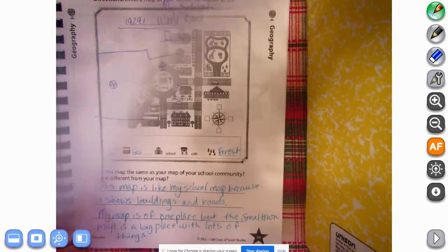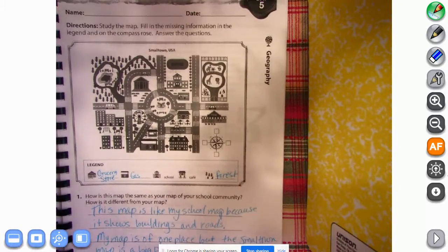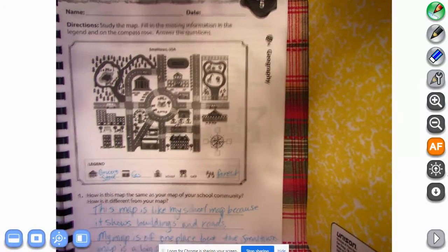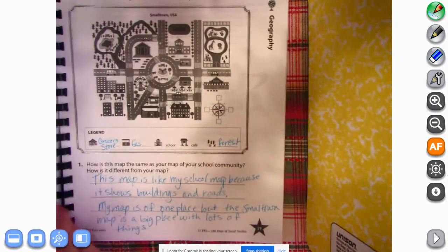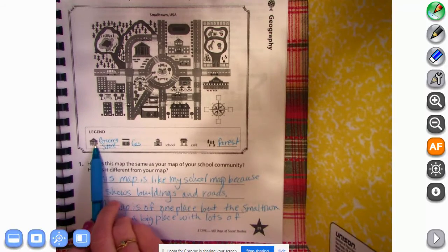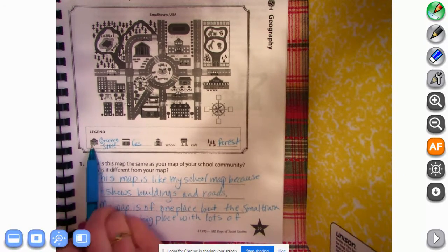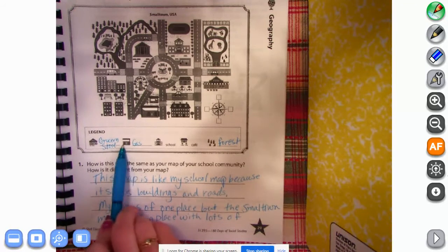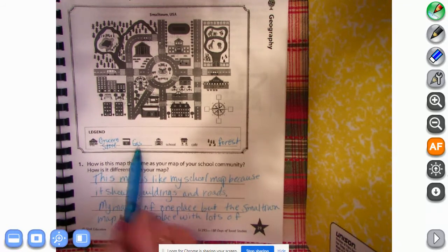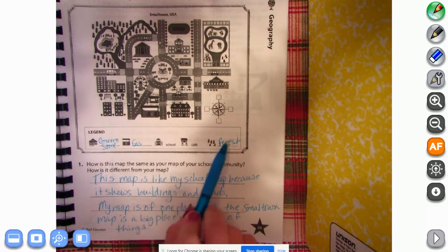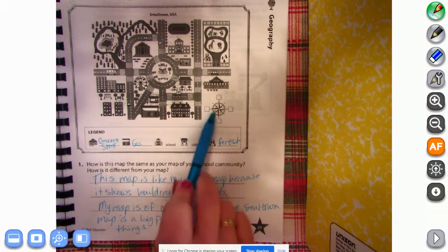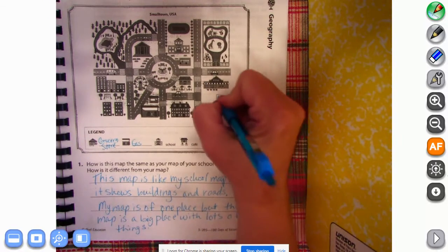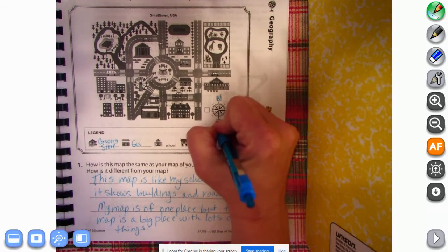All right, on to the next page. This says study the map, fill in the missing information in the legend and on the compass rose, answer the questions. So we needed to label this which says food, so I wrote grocery store. This has little gas pumps so I wrote gas. This is a school and a cafe and a forest. I did need to do the compass rose. So what do we call this direction up here? North, south, east, west. Never eat soggy waffles.